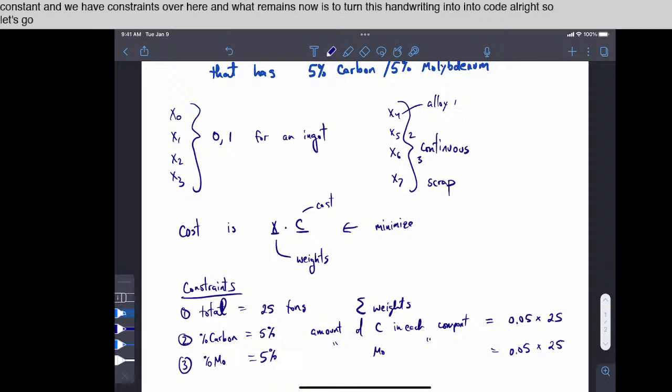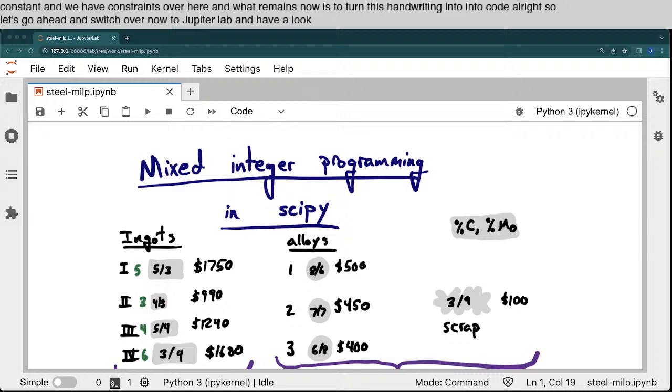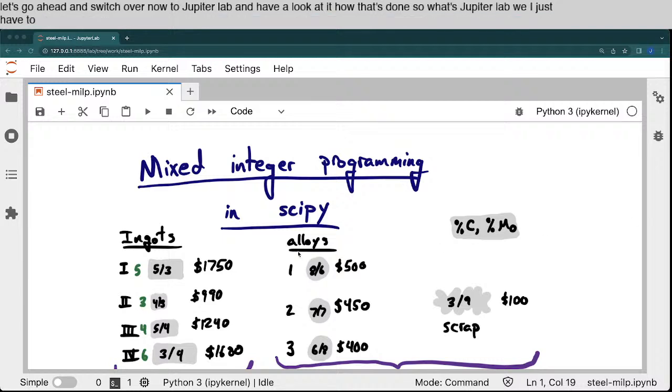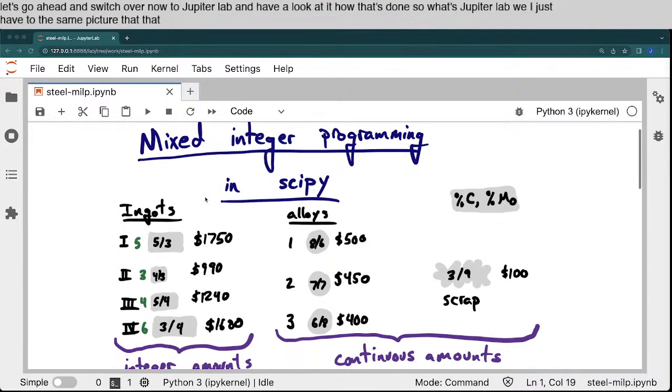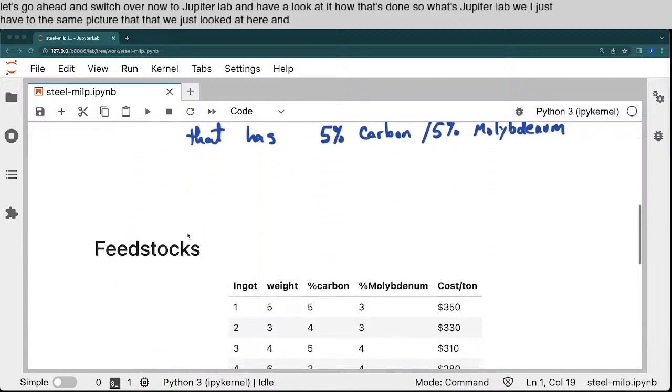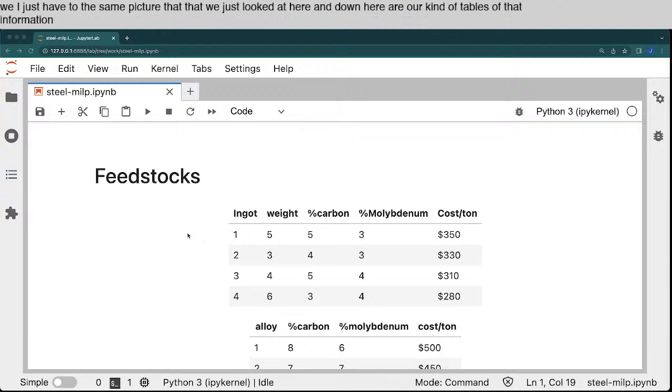All right, so let's go ahead and switch over now to JupyterLab and have a look at how that's done. So with JupyterLab, I just have the same picture that we just looked at here, and down here are kind of tables of that information that we're going to use.